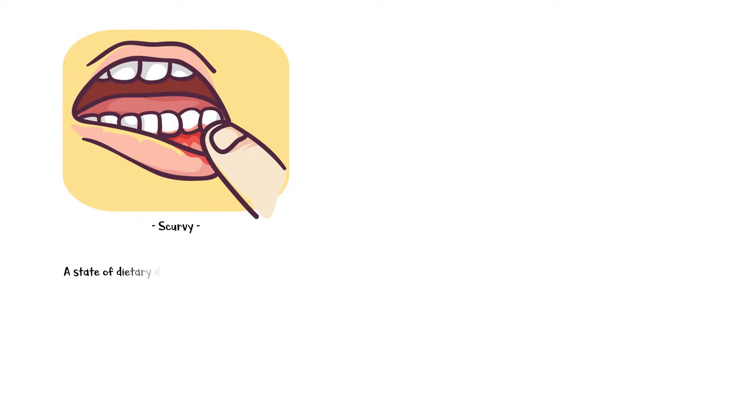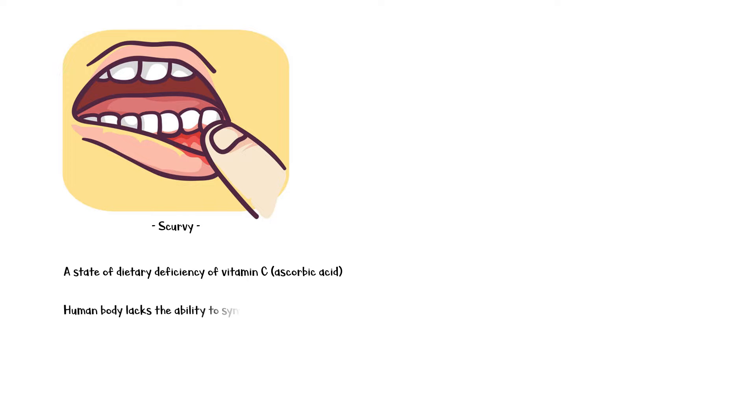Scurvy is a state of dietary deficiency of vitamin C, also known as ascorbic acid. Humans lack the ability to synthesize vitamin C within the body.